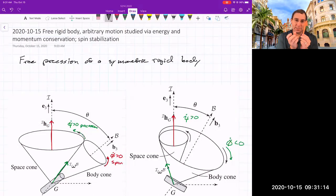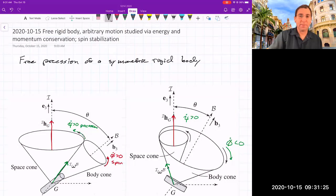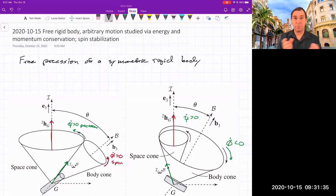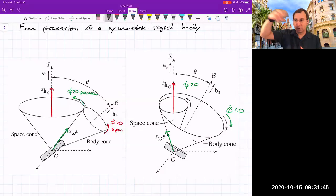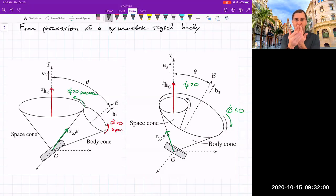The motion is as if you have two cones rolling without slipping about one another. You have this space cone and a body cone. In one case, for tall skinny things, the body cone is outside of the space cone rolling around. In the other case, the space cone is inside the body cone, but they're still rolling without slipping.